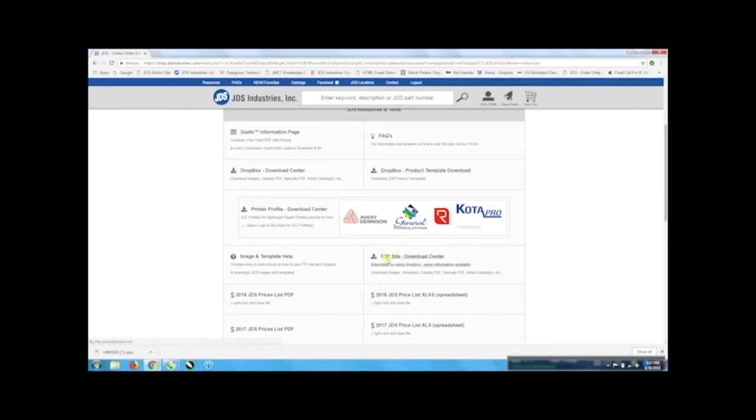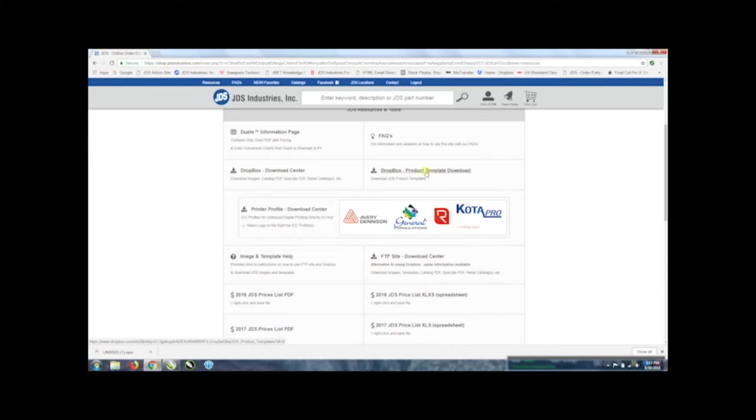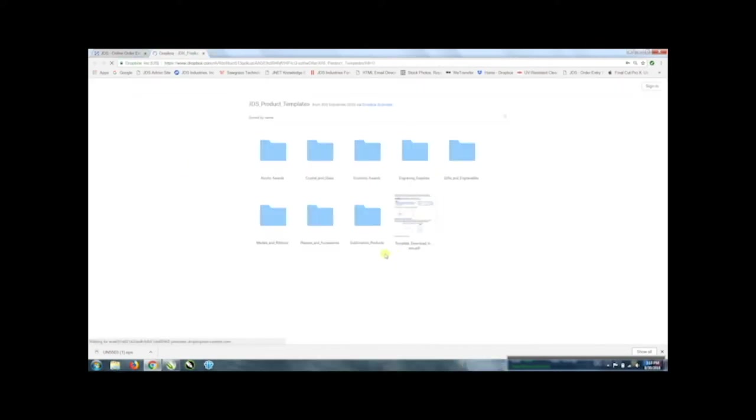You can also go to the FTP site download center. Those should be mirroring the Dropbox but most people like the Dropbox, it's just much easier to get to. It is not actually linked to our site so it's kind of independent so if our site goes down you can still get your templates off of that site. If we just click it it'll take you right to it and in here is the folders corresponding with the catalog.